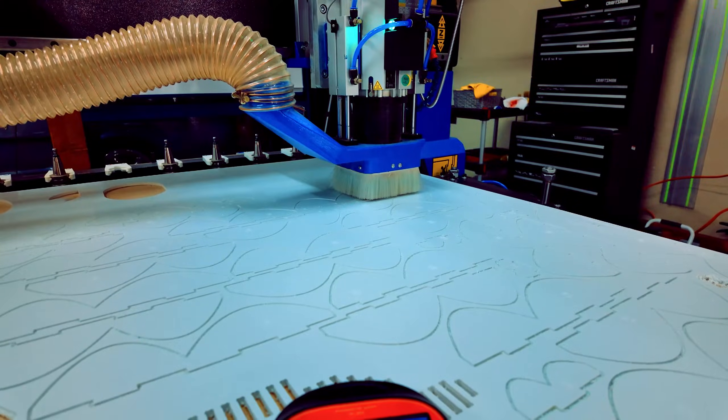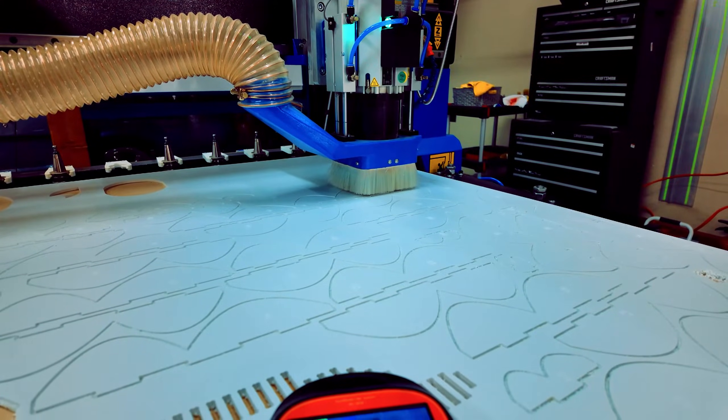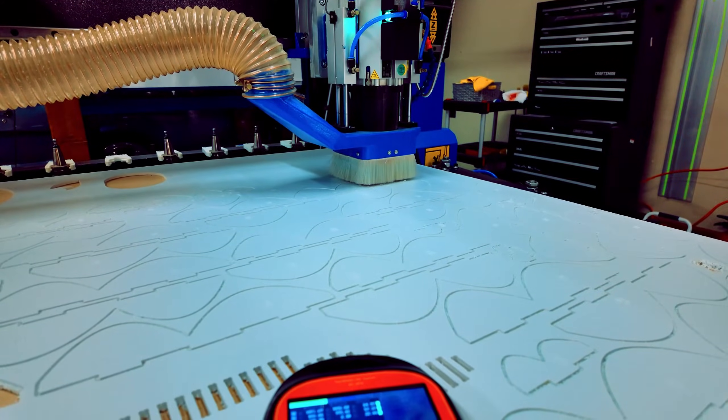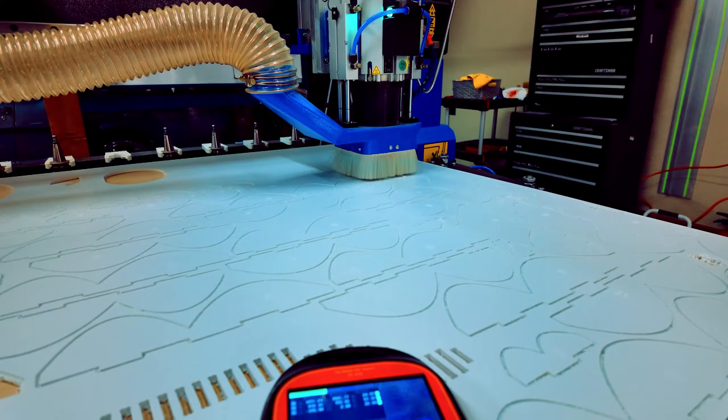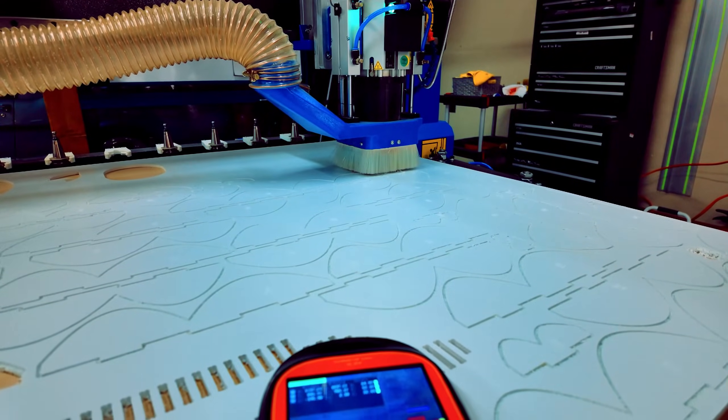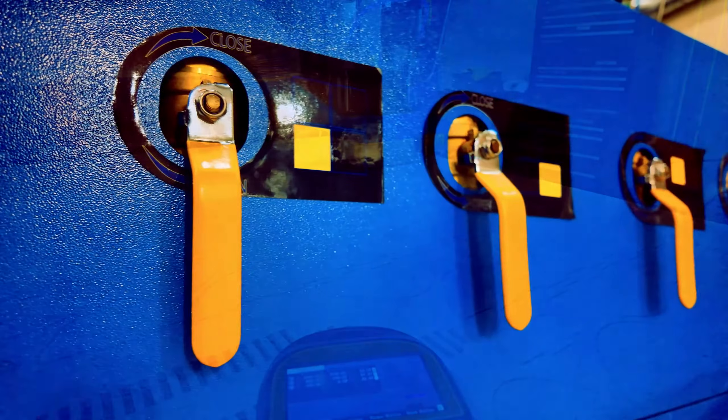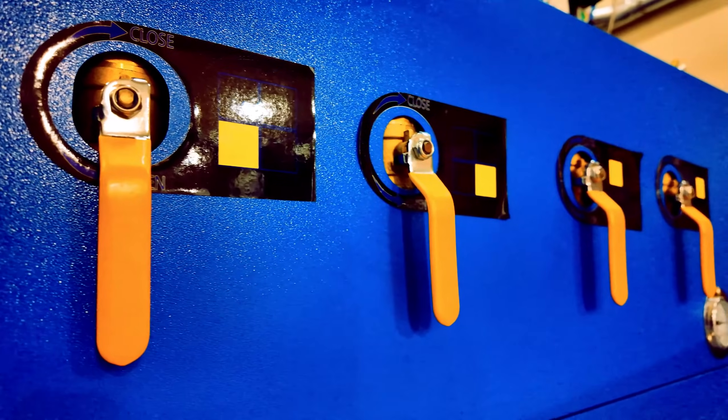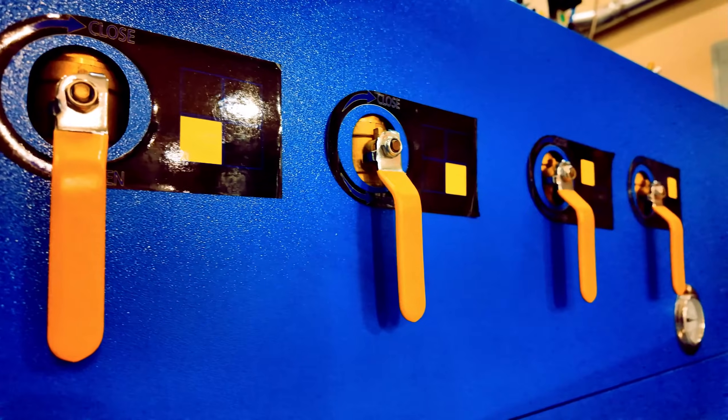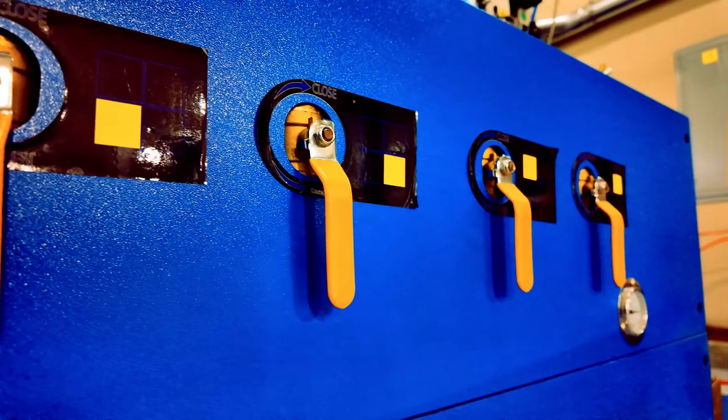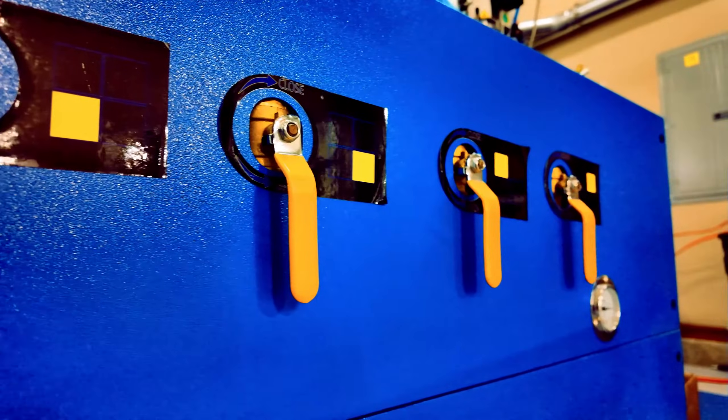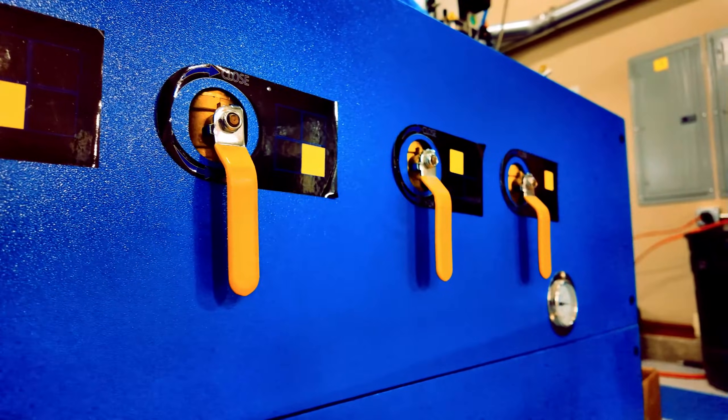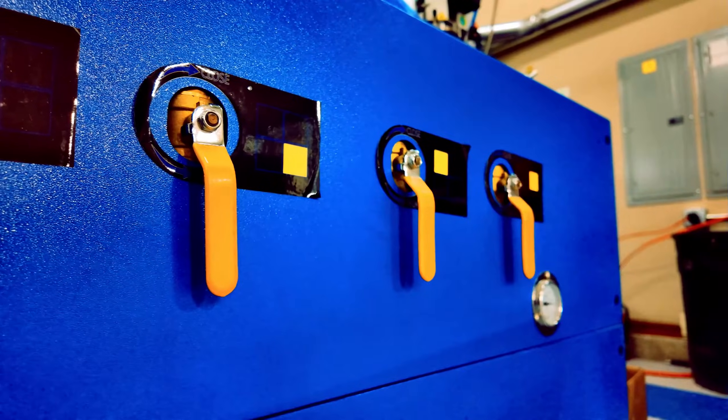Table comes with a Bakelite multi-zone vacuum table, ensuring strong material hold down and versatility with different project requirements. Operates on 220V single phase power, making it suitable for standard workshop setups.